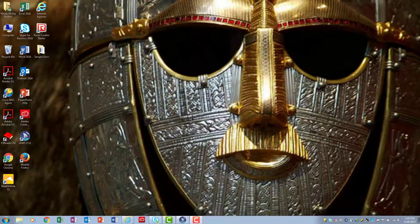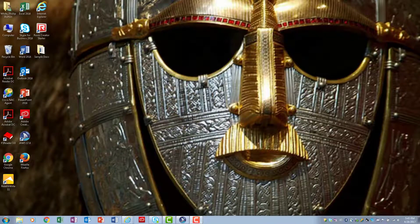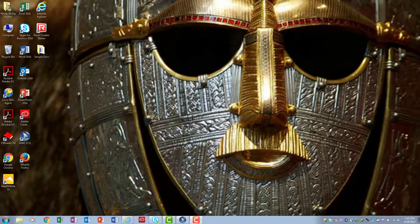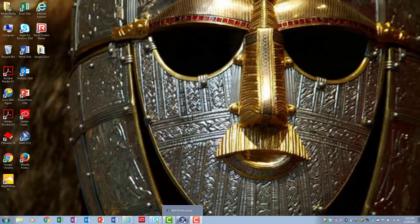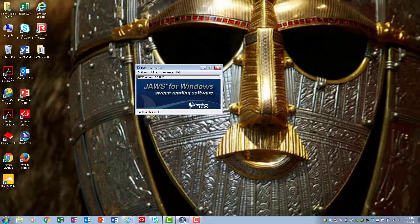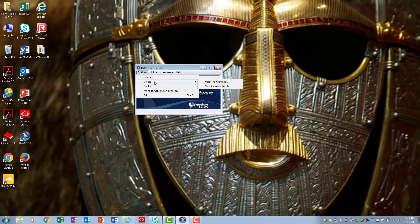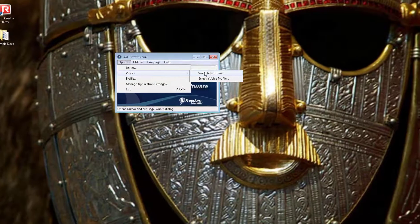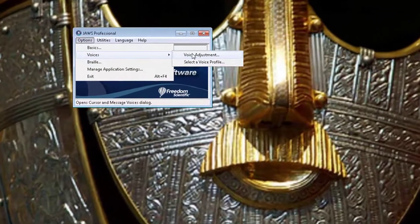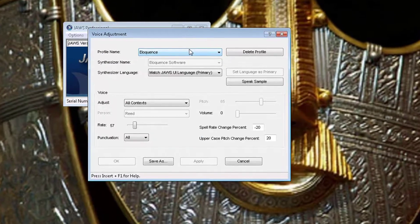I'm going to show you how to make a change in the voice for JAWS. I have it here on the task tray and I'm going to click on it. I'm going to come up to Options, click Voices, then click Voice Adjustment.